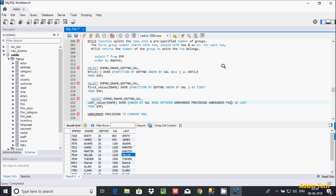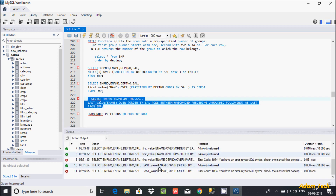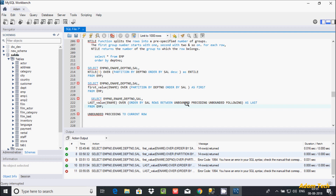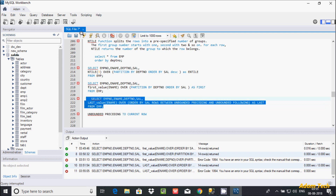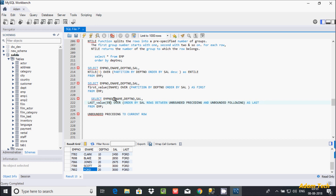Let's execute this query. There was an error with emp_number, so let me fix ROWS BETWEEN UNBOUNDED PRECEDING. Let's execute again. Now in this result the last row is Ford, so it's displaying Ford for all rows. In place of ename you can also include emp_number — the last emp_number is 7902.